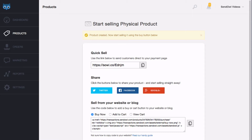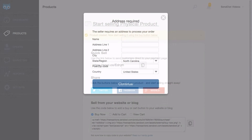There are two more aspects to physical products that we need to examine. Firstly, the sequence of events and notifications you and the buyer receive. Secondly, shipping rates. We'll look at shipping rates in a separate video, but it is an important part of selling physical products.